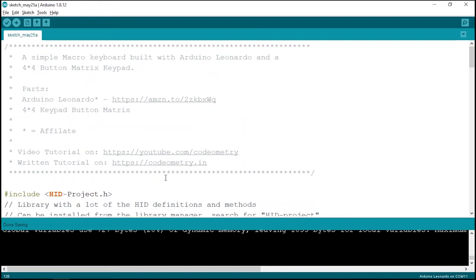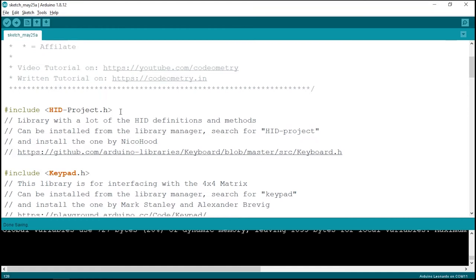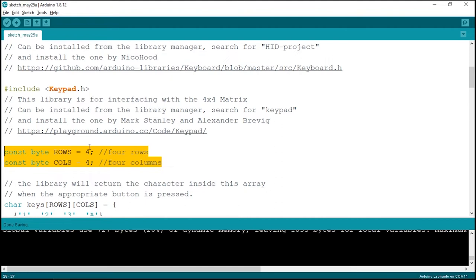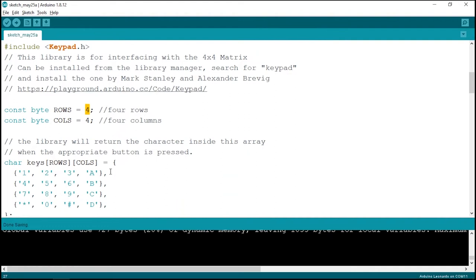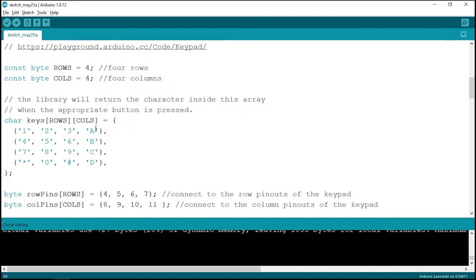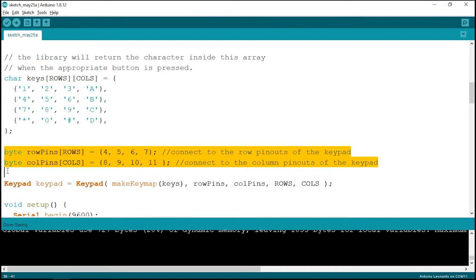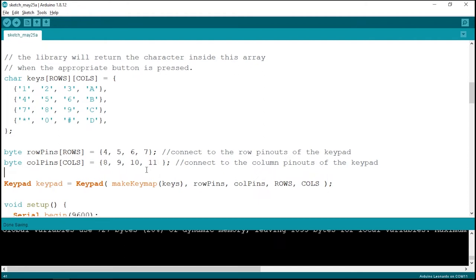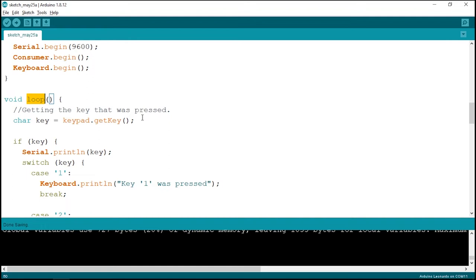Let's quickly go through the code. We've imported both the HID-Project and the Keypad library. The keypad setup section defines four rows and four columns, and the layout mirrors the physical keypad — for example, the first row has 1, 2, 3, and A. We also define the digital pins D4 to D11 being used. In the loop method we continuously read the pressed key, and in the switch-case we check which key was pressed and execute commands for it.